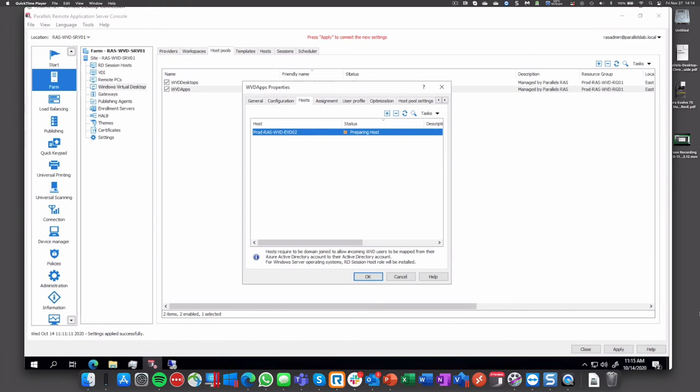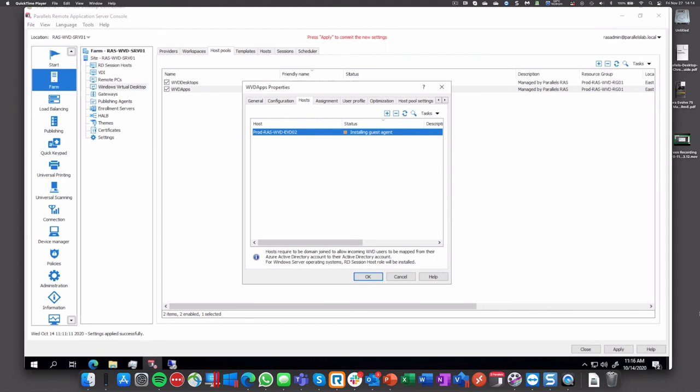Any questions, please post them in the Q&A. We'll be addressing as we speak. And look, the agent bootloader is being installed now, the agent, our agent being deployed. Now we're adding the host pool extension.